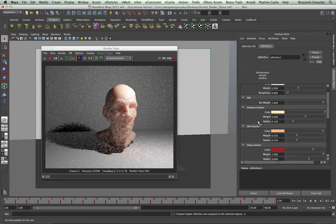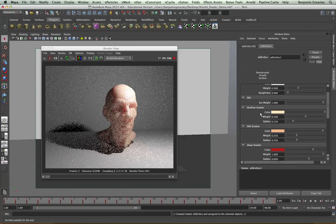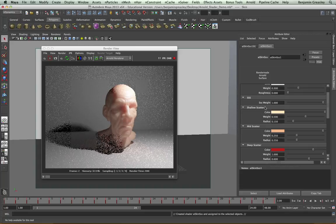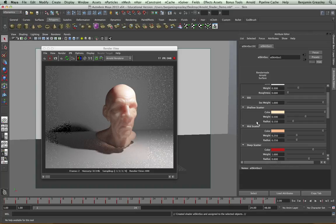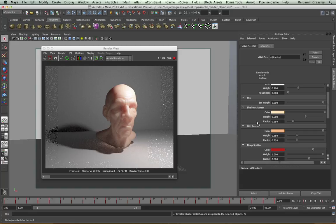And then we have three different scatter groups, and these are referring to three different layers of skin on the character. We have the shallow scatter, which has a light color, a certain amount of weight and radius. This is the one nearest to the surface.